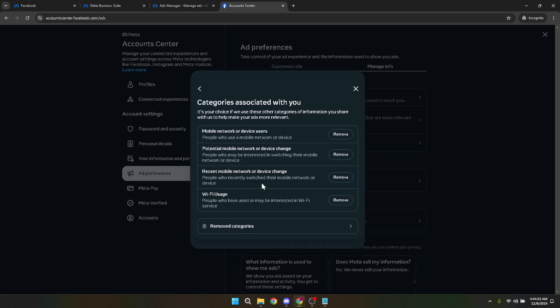To start disabling ads, find any category you wish not to see ads about and click Remove. This will signal to Facebook that you prefer not to receive ads related to that specific topic or category.